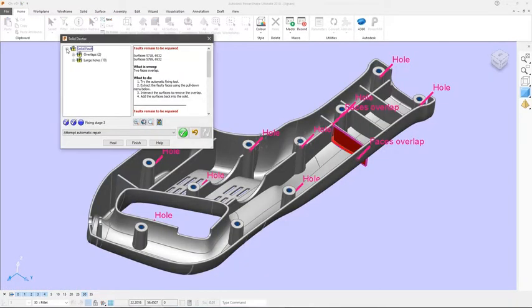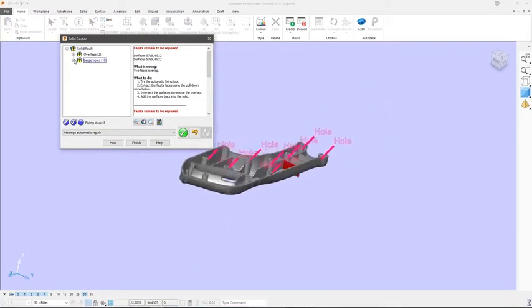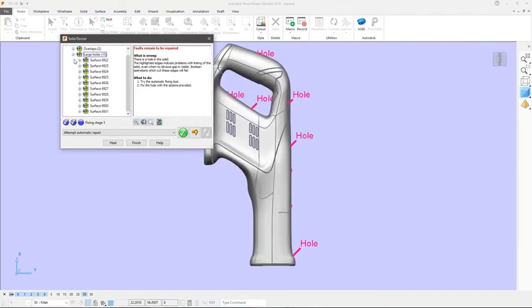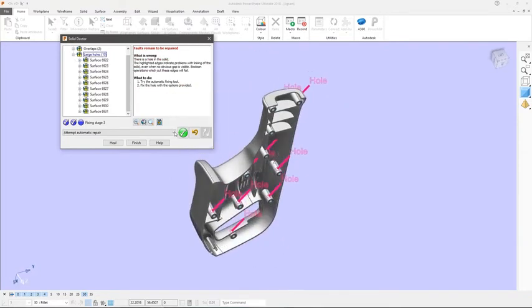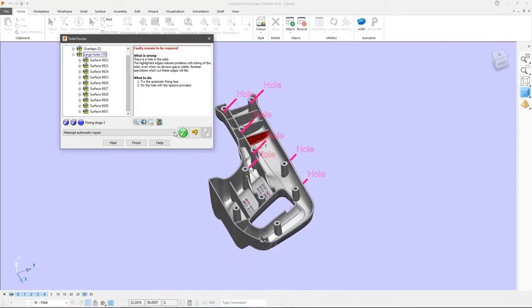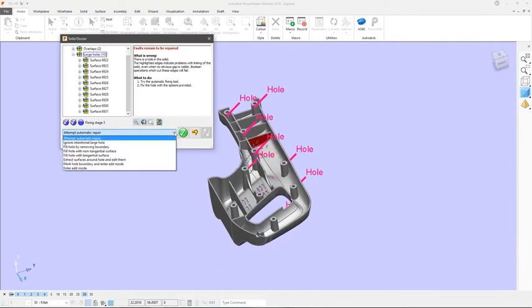PowerShape also contains the Solid Doctor to find and repair any issues with the imported geometry and create a perfect watertight solid for all downstream operations.